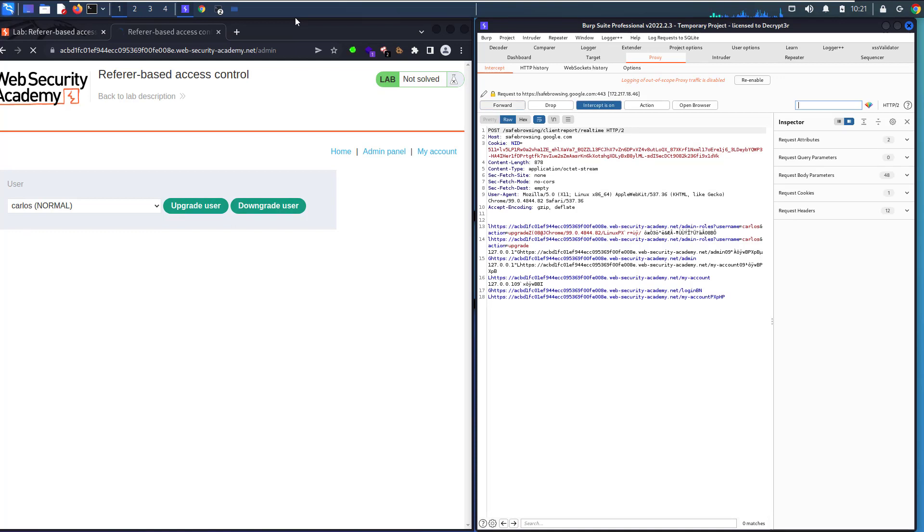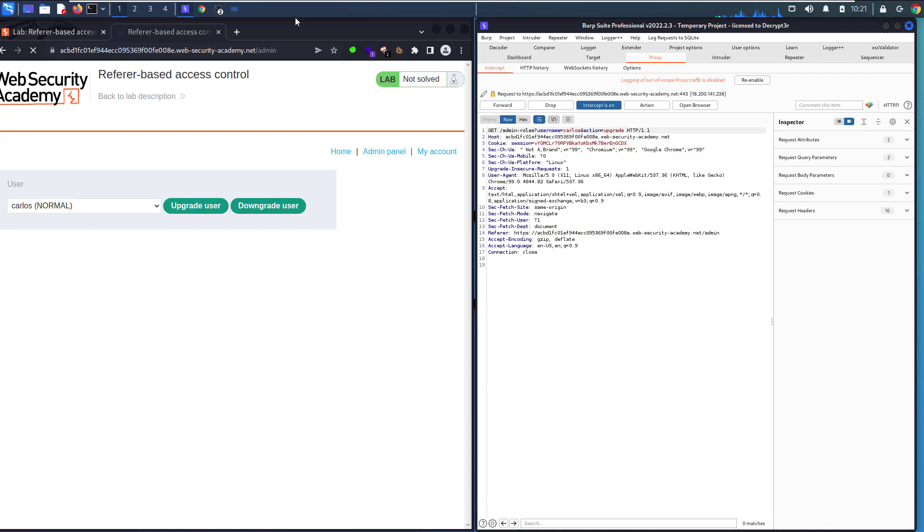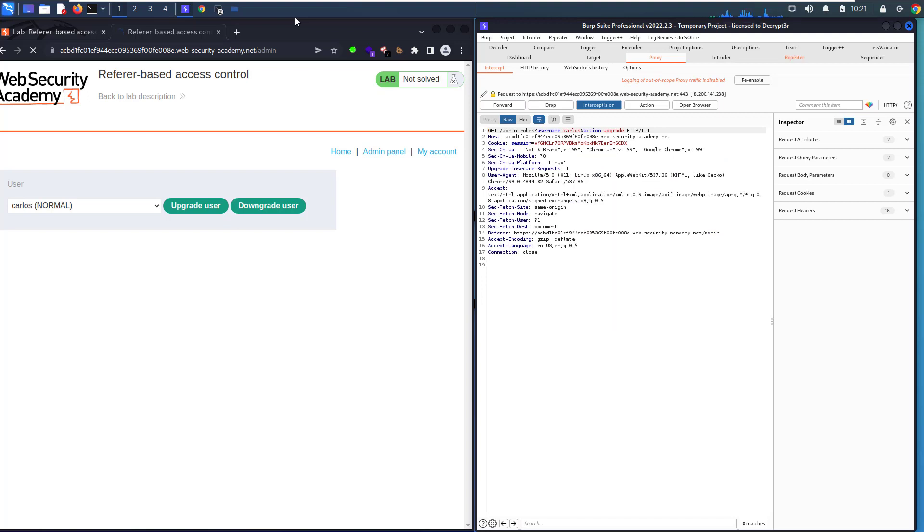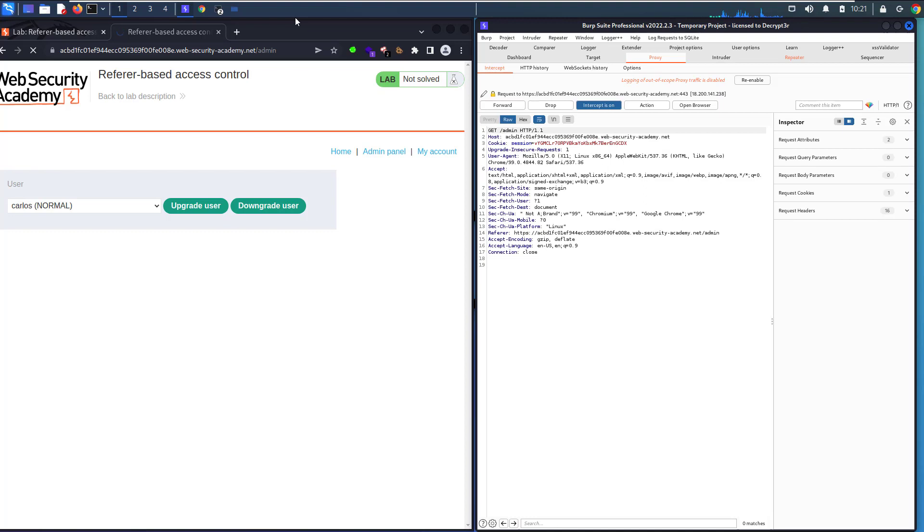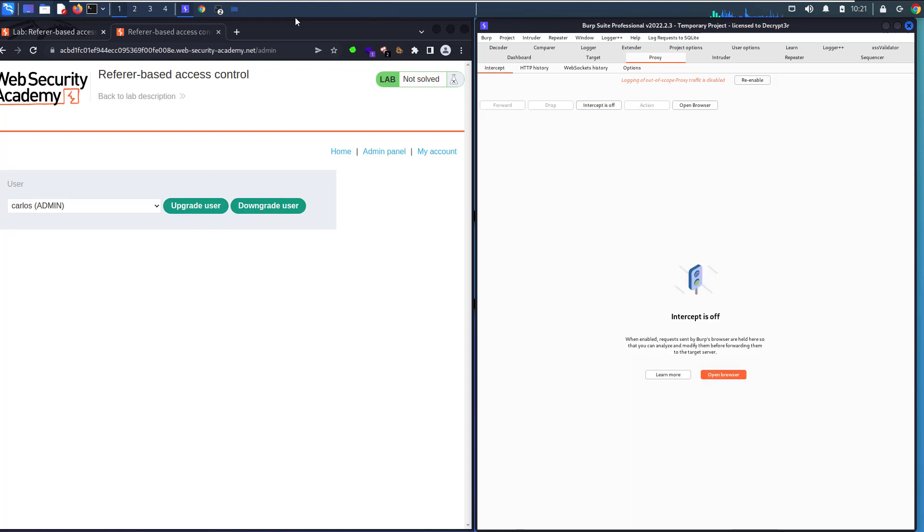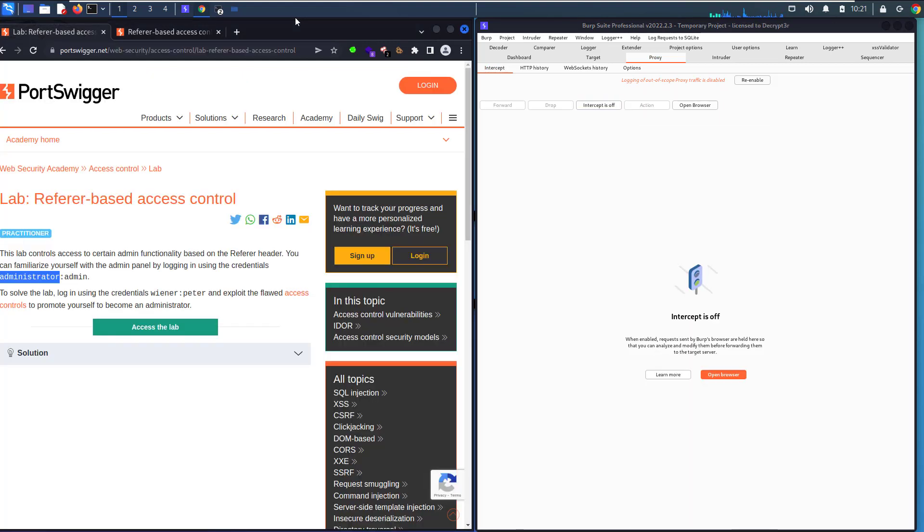Let's forward the request until you see admin roles user carlos upgrade. Let's send that to repeater and forward the request. Forward again, you see carlos has been made admin. Let's copy our credentials here, wiener and peter.